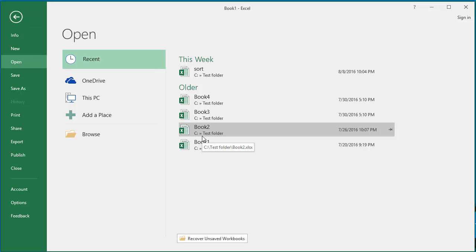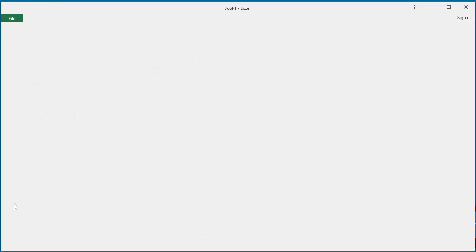You can change the number of workbooks displayed as recent workbooks. Click on Options, click on Advanced.